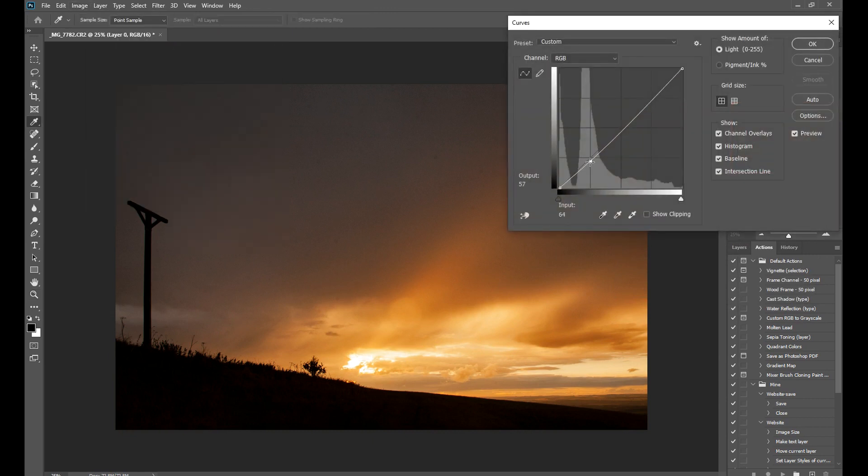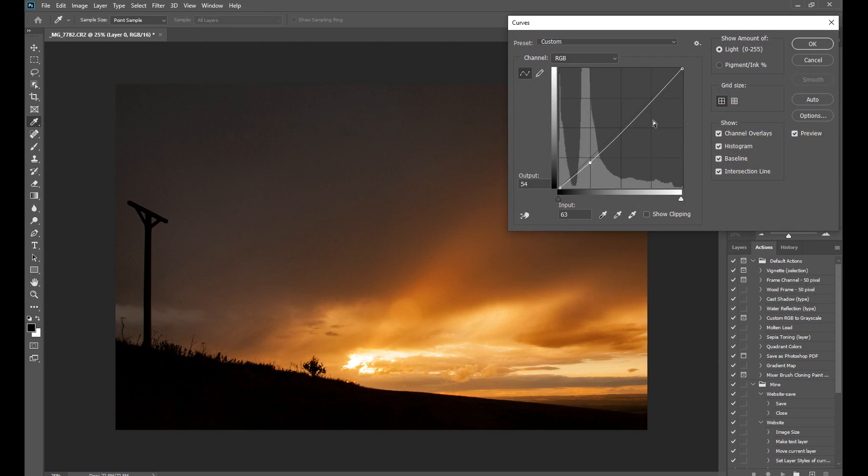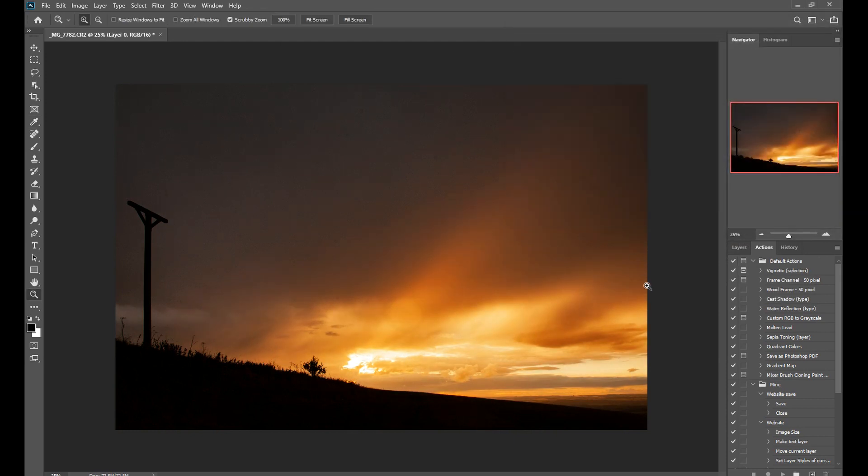Add a bit of contrast to the scene. And there we go.